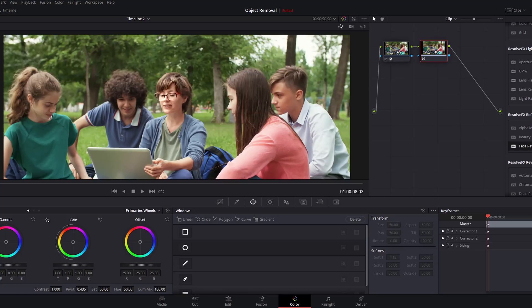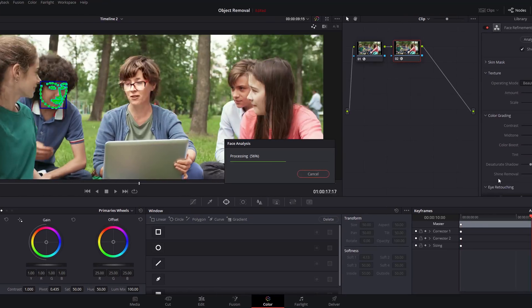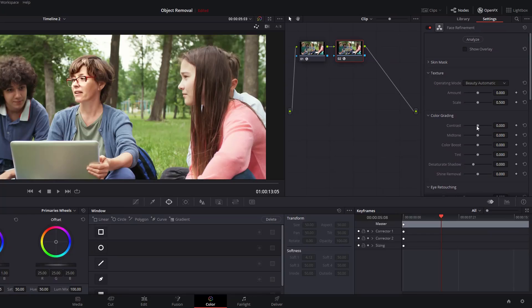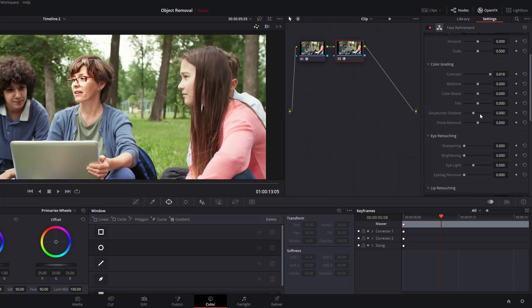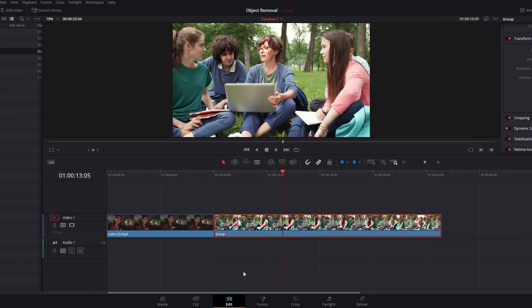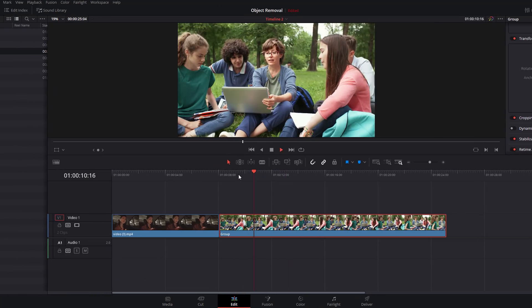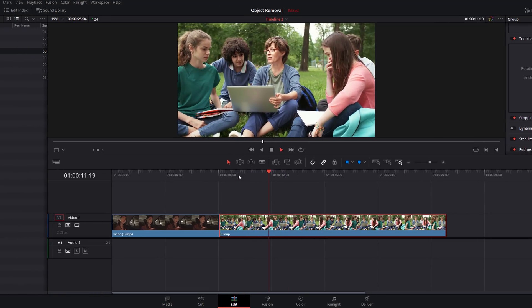What we're going to do here is right click, Add a Node, add a new Serial node so we've got a second node going on. Grab the Face Refinement, drag it onto the second node, and we'll start the process again. We're going to click on this person here, analyze again. And again we're just going to increase the contrast and we'll sharpen the eyes as well.